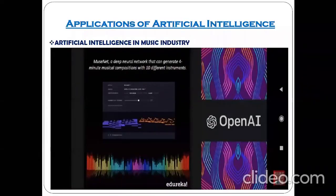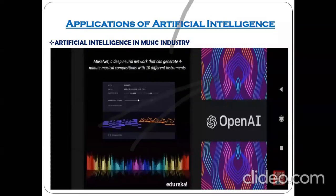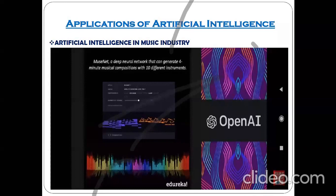Now let's look at some of the more popular applications related to artificial intelligence. The first is artificial intelligence in the music industry. A musician uses different musical instruments, for example guitar, and plays music.